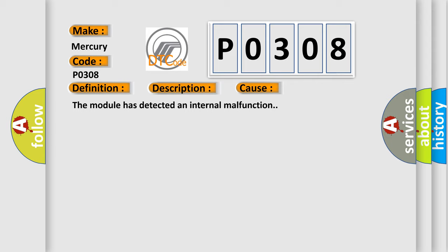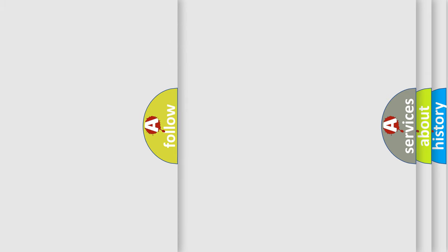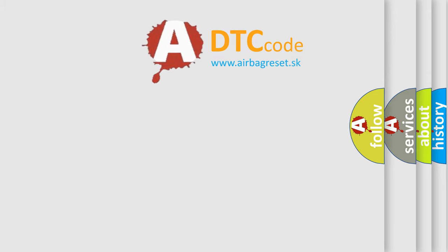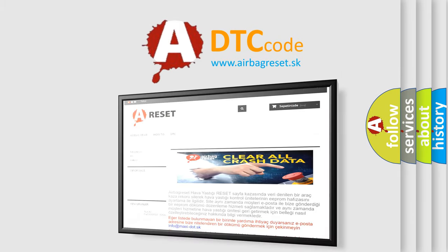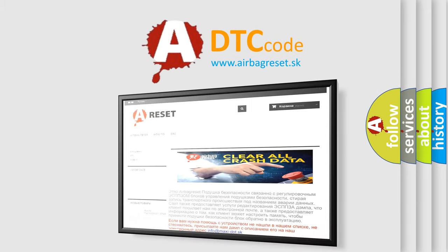The Airbag Reset website aims to provide information in 52 languages. Thank you for your attention and stay tuned for the next video.